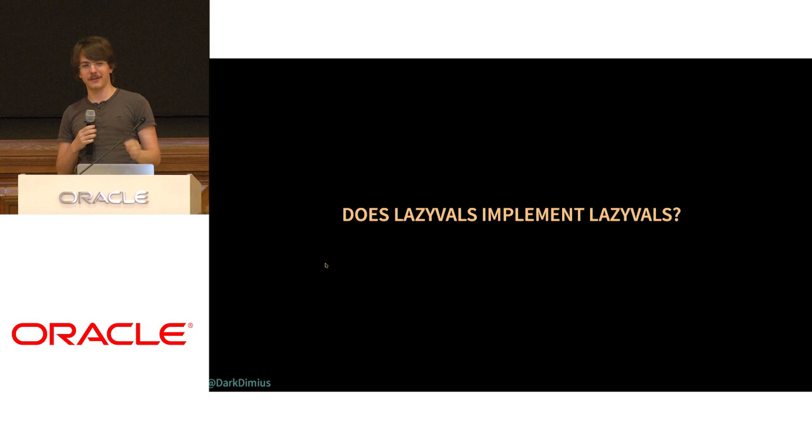It leads to interesting design decisions. For example, in standard Scala compiler there is a phase called lazy vals. Funny enough, it doesn't implement lazy vals.